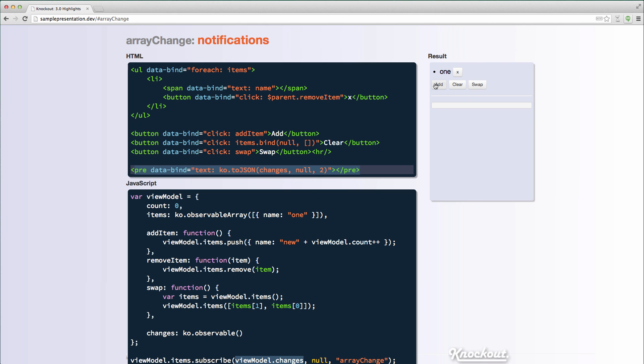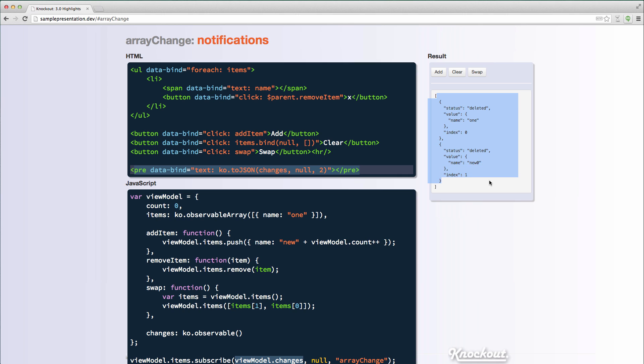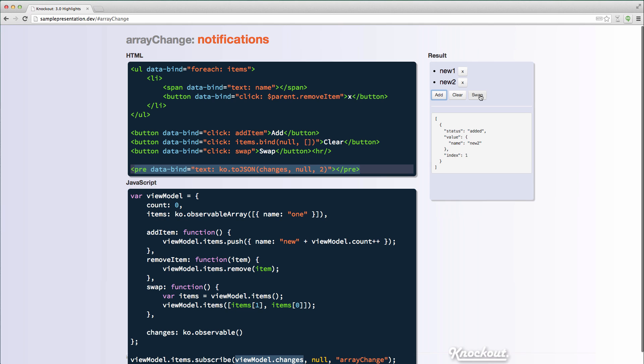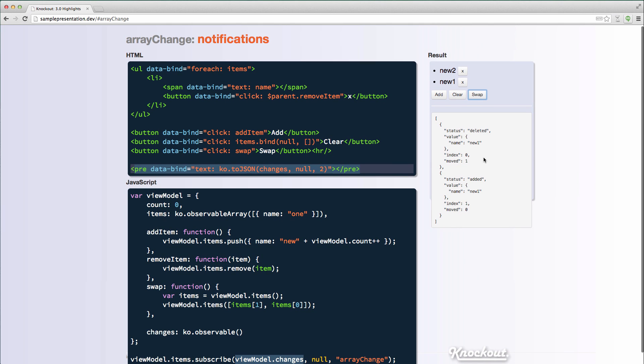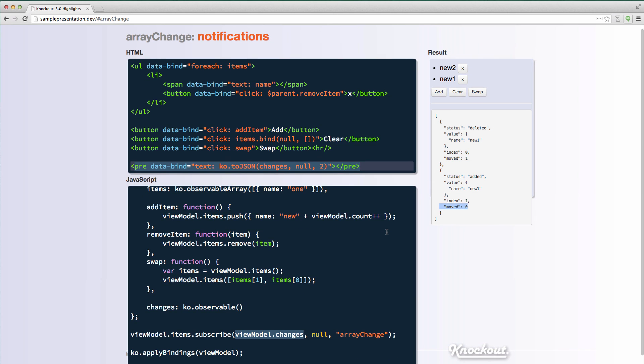So as I do things like add items, you can see I have an array of changes and the changes each have a status that say added, it says what index it was added at. And then the value will be a reference to the actual item that was added. So I can do things like when I clear, I get two things that were deleted and the index they were deleted at. Again, I can add them. I can swap things when things actually get swapped, you'd still get the added and deleted notifications, but it actually indicates as well that they were moved and where they were moved from.